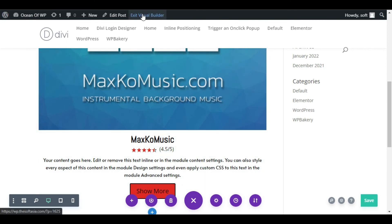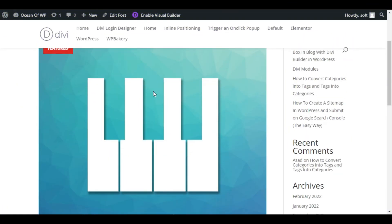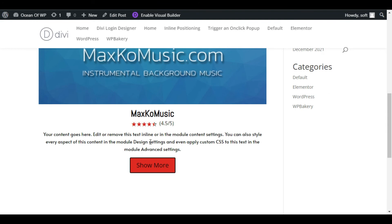As you can see, you have successfully added a rating box.